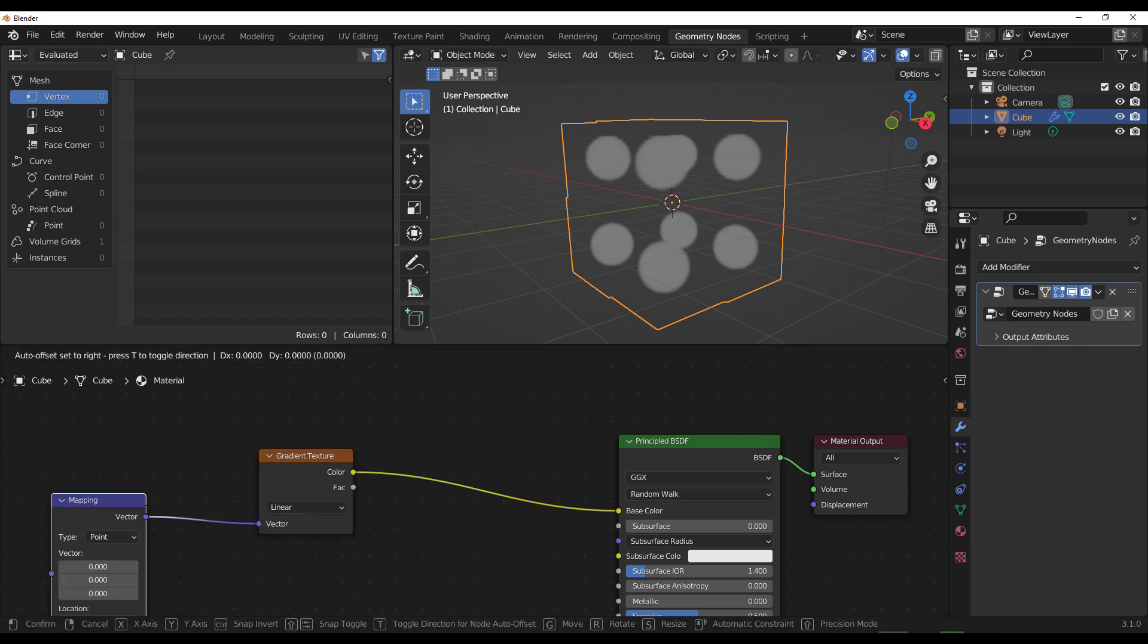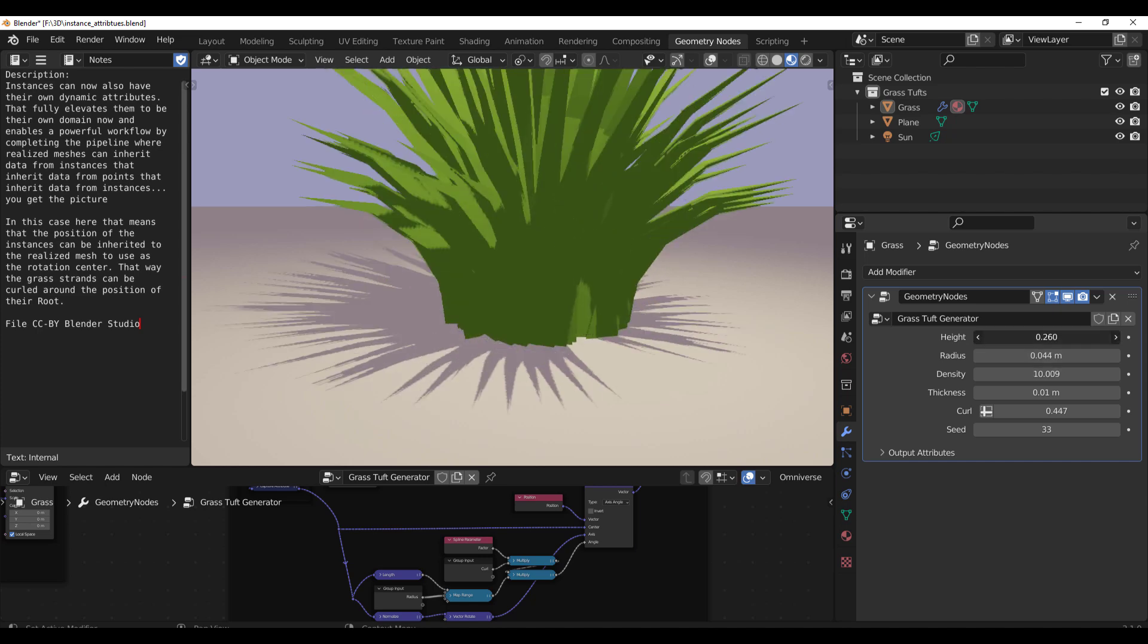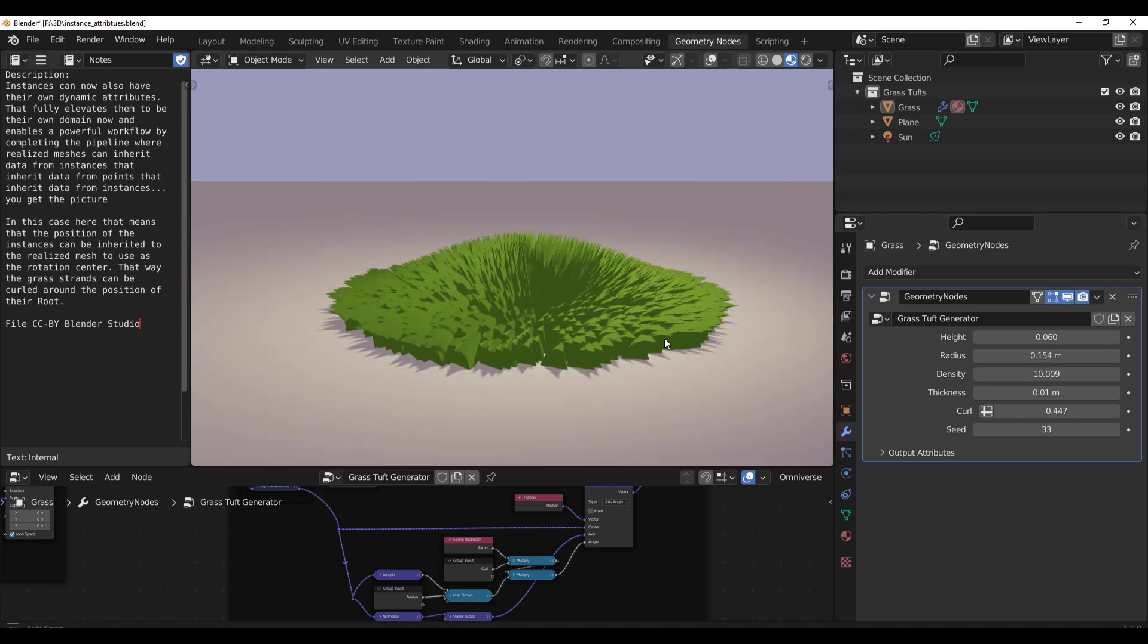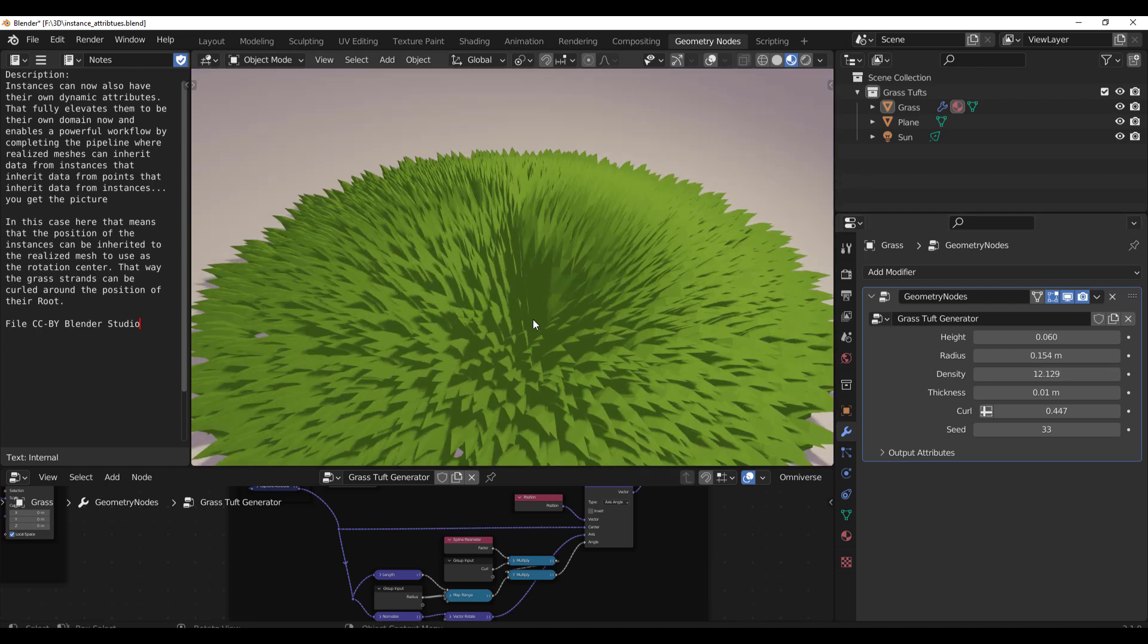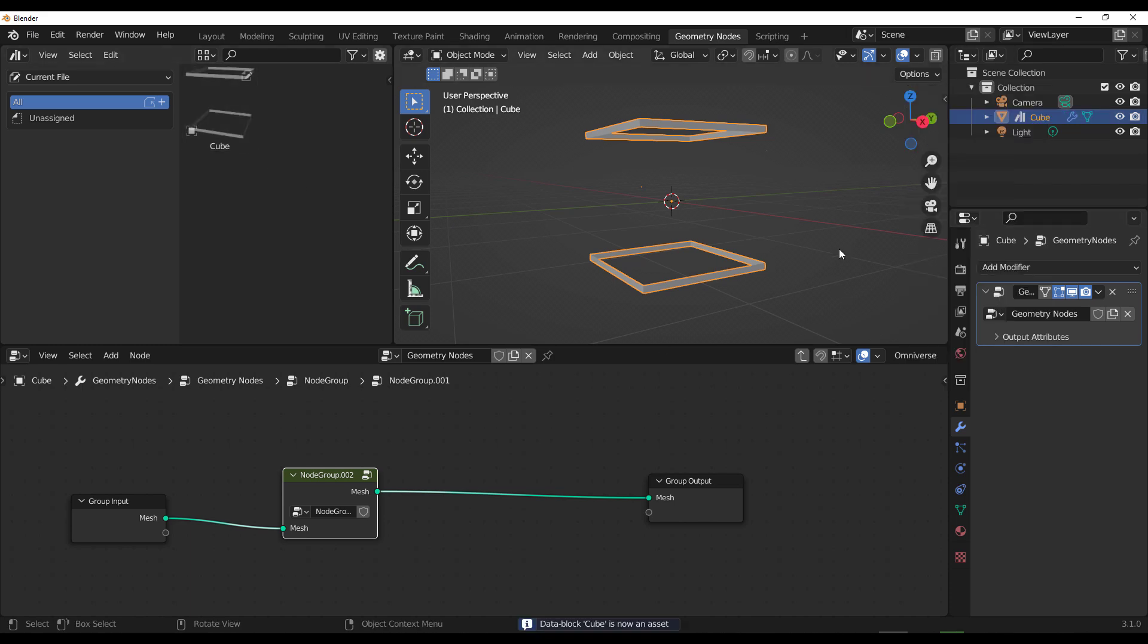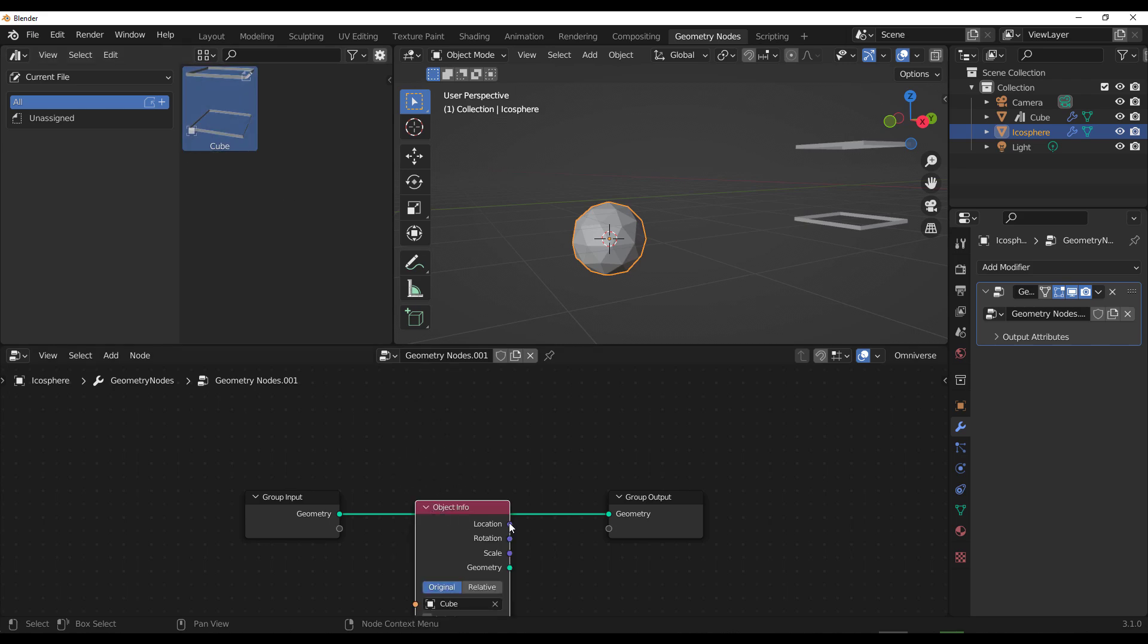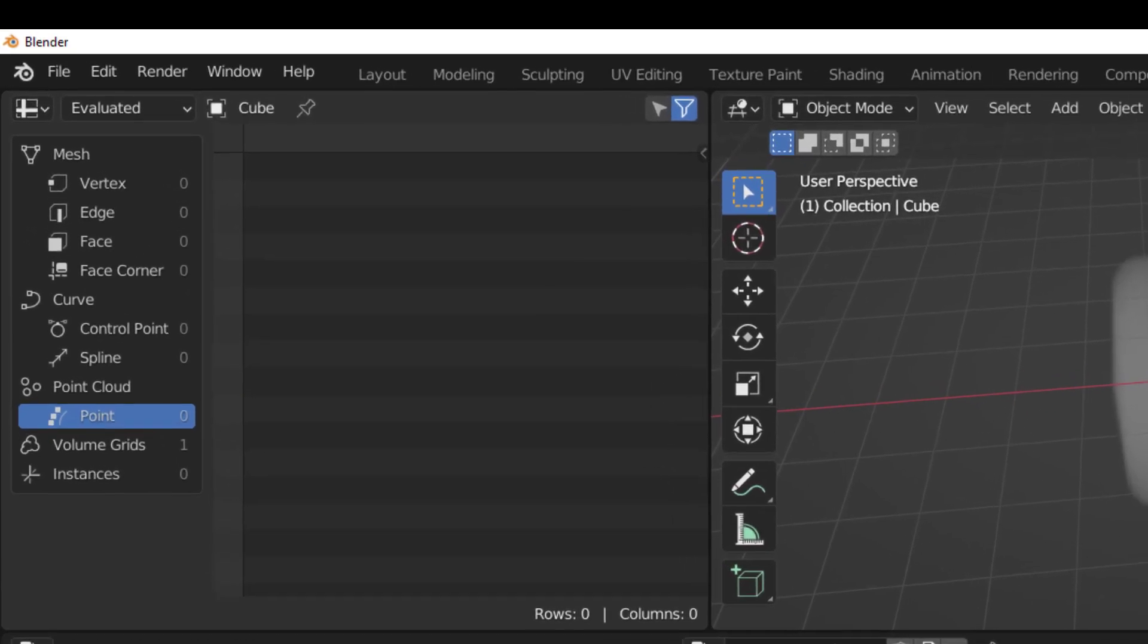The new feature that is also available with the geometry node is the instance attribute. Instances can now have their own dynamic attributes and this fully elevates them from their own domain and enables a very powerful workflow. So meshes can inherit data from instances and at the same time inherit data from points that inherits data from instances. That is just an interesting way of dealing with instances, but the list just simply goes on and on. The node group assets is also something that is available. As it turns out, you can now mark up groups and set them as assets. These assets can be stored in the asset browser which you can now drag and drop into a new project and proceed with working with it. The evaluation time for node has now been reduced, and at the same time the spreadsheet now contains the volume grid information.